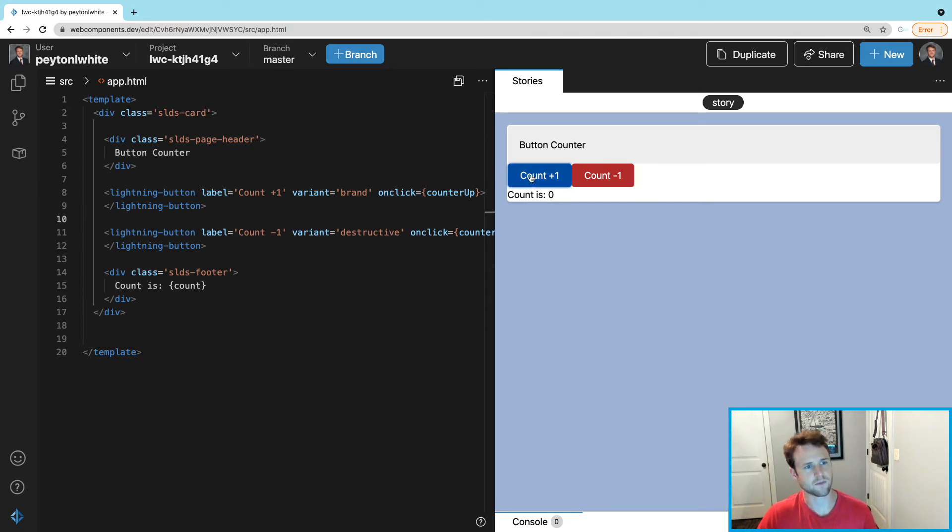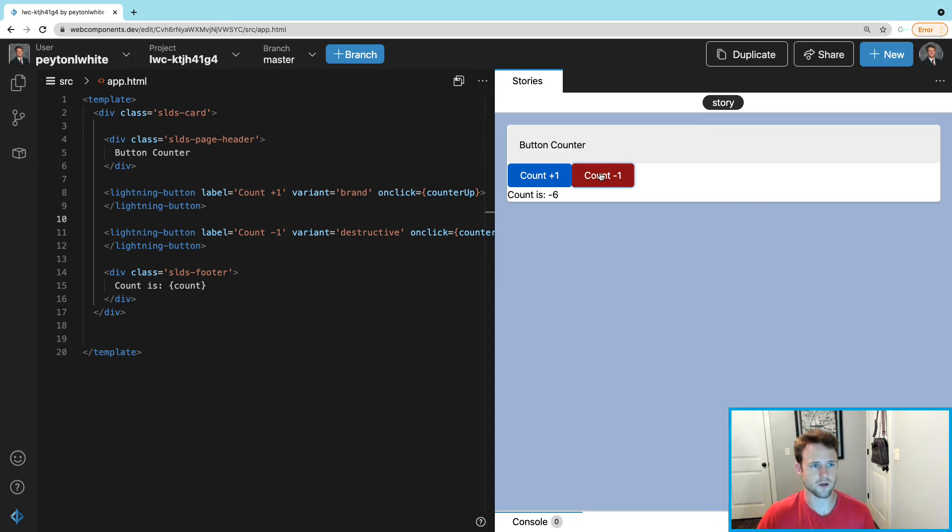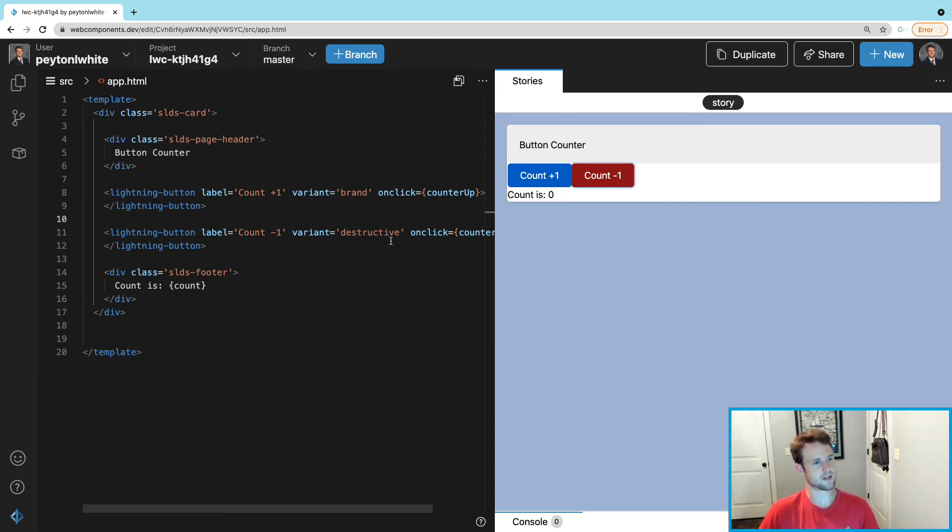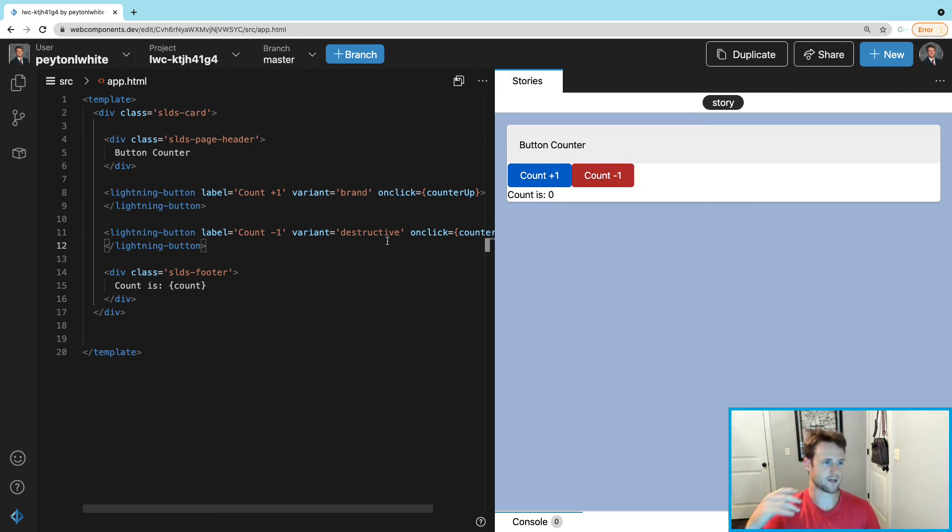You can see that: count plus one, then count minus one. You can always go to negatives. So we can make this simpler, more simple, by just combining this into one function and we can do that with a tag called dataset on the lightning-button. All the other lightning components have this.